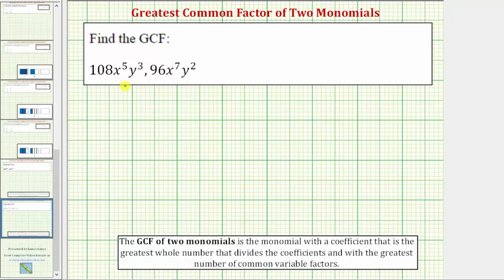We want to find the greatest common factor of the two monomials. The greatest common factor of two monomials is the monomial with a coefficient that is the greatest whole number that divides the coefficients, which is also the greatest common factor of the coefficients, and with the greatest number of common variable factors.